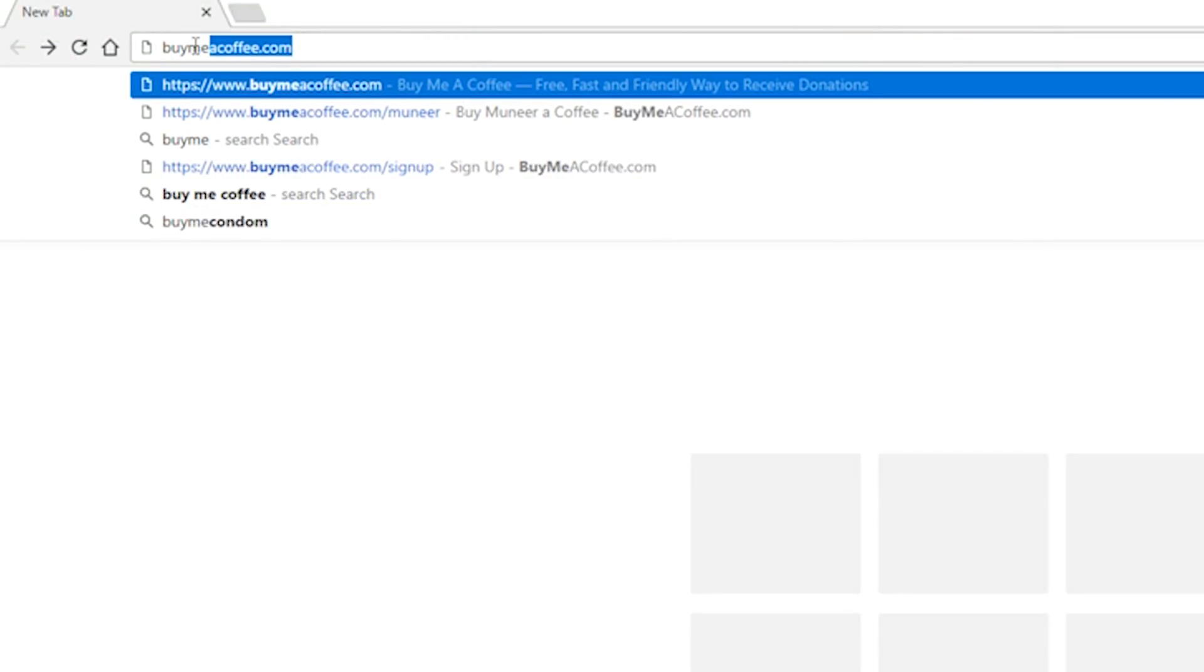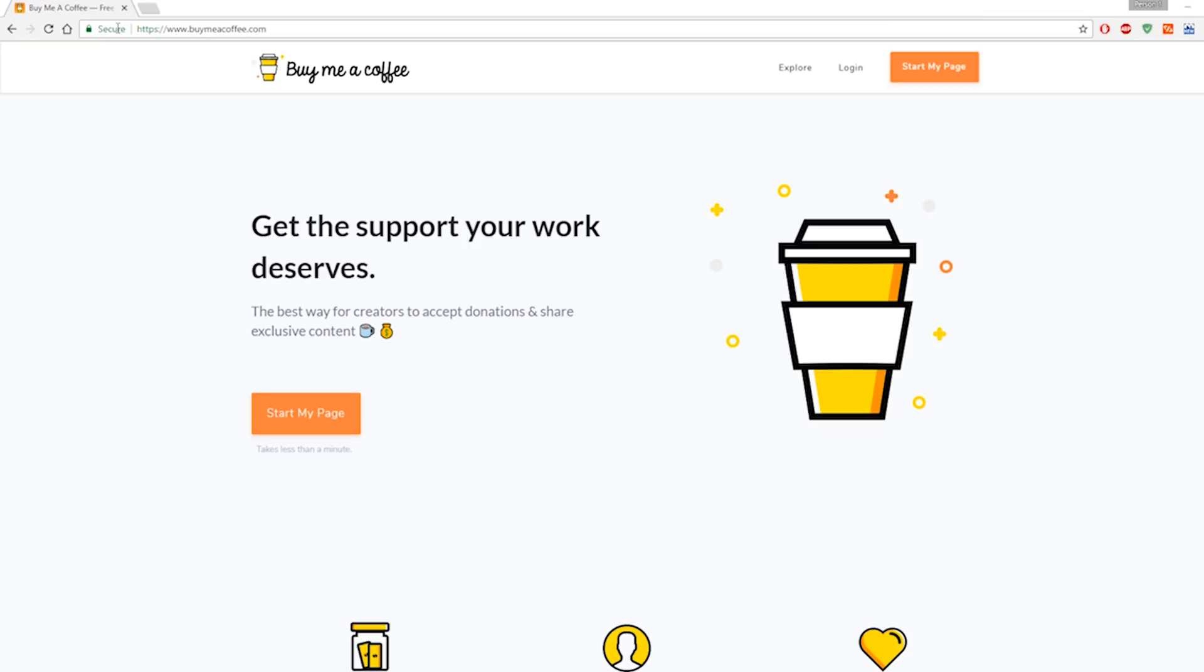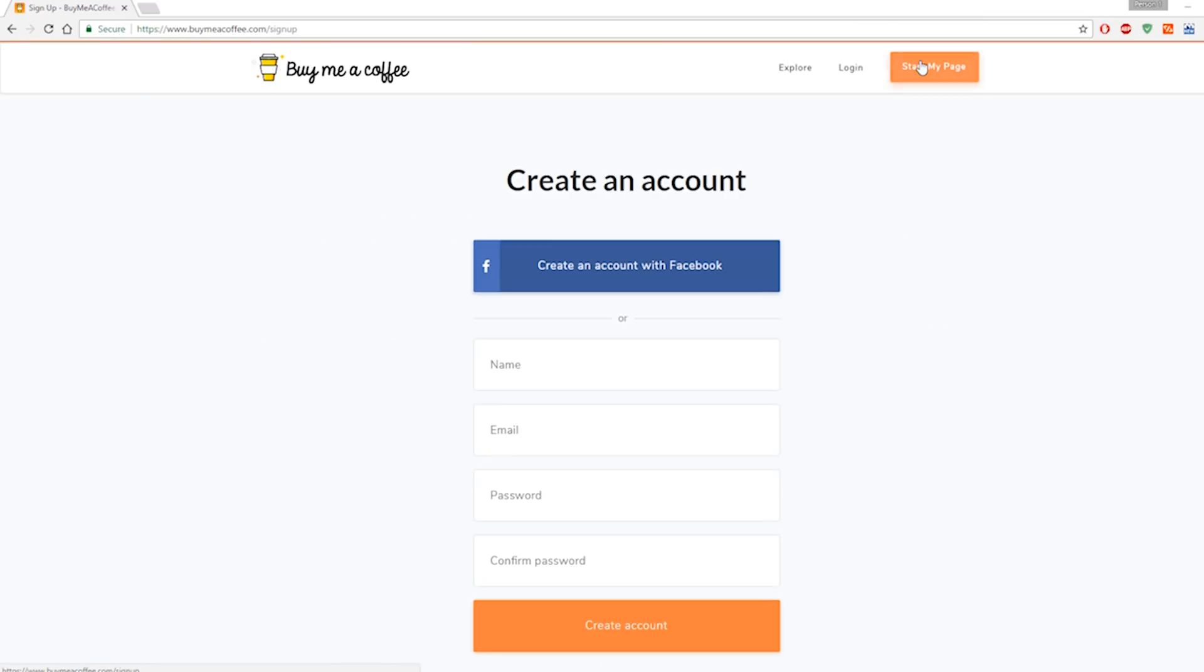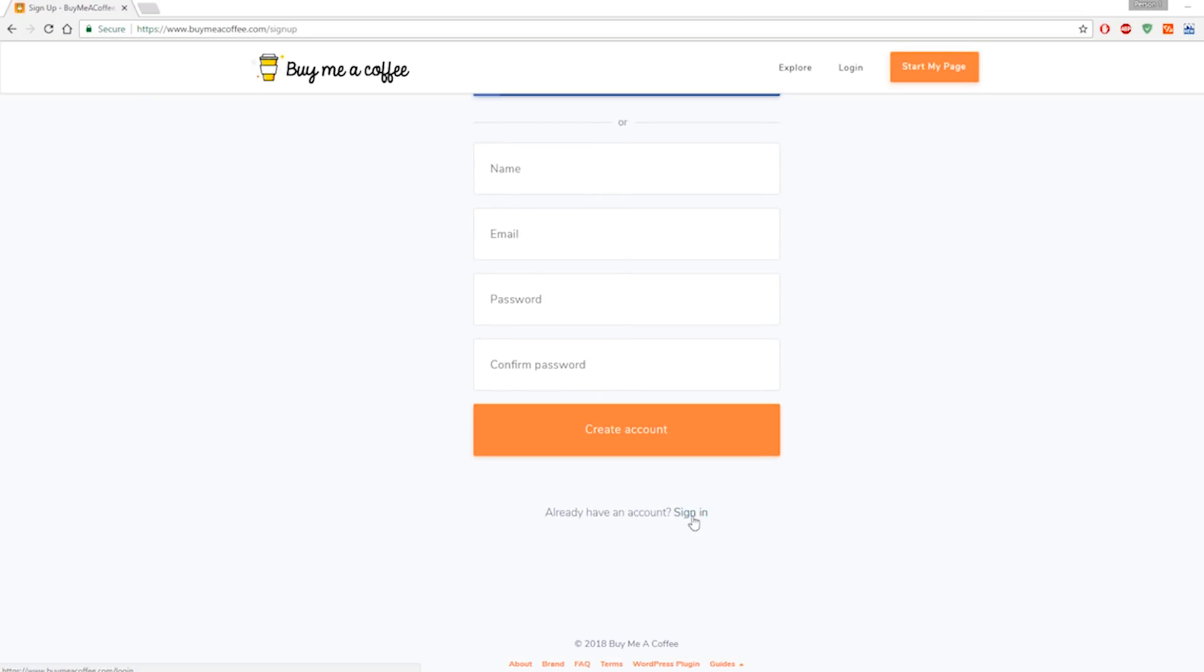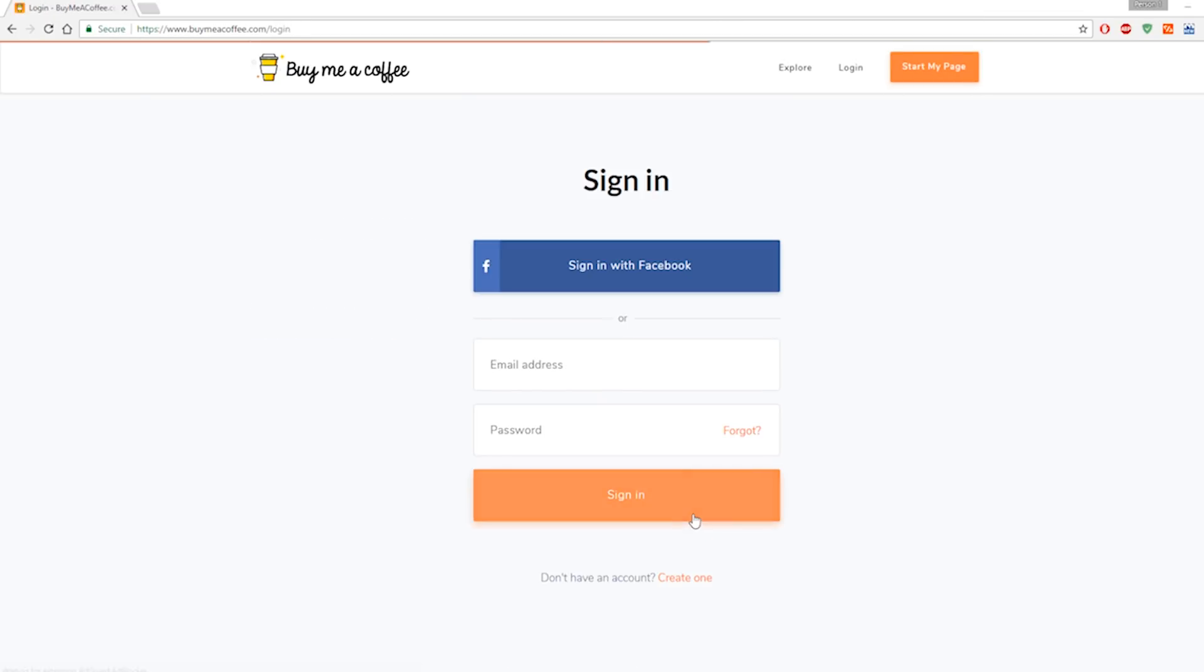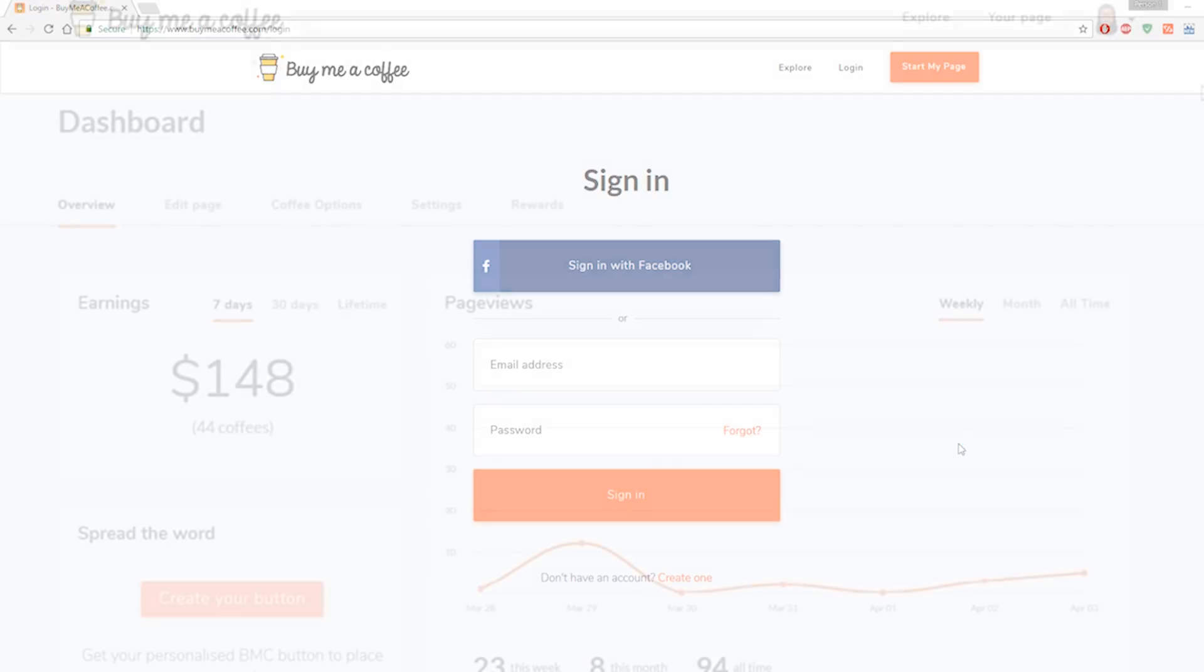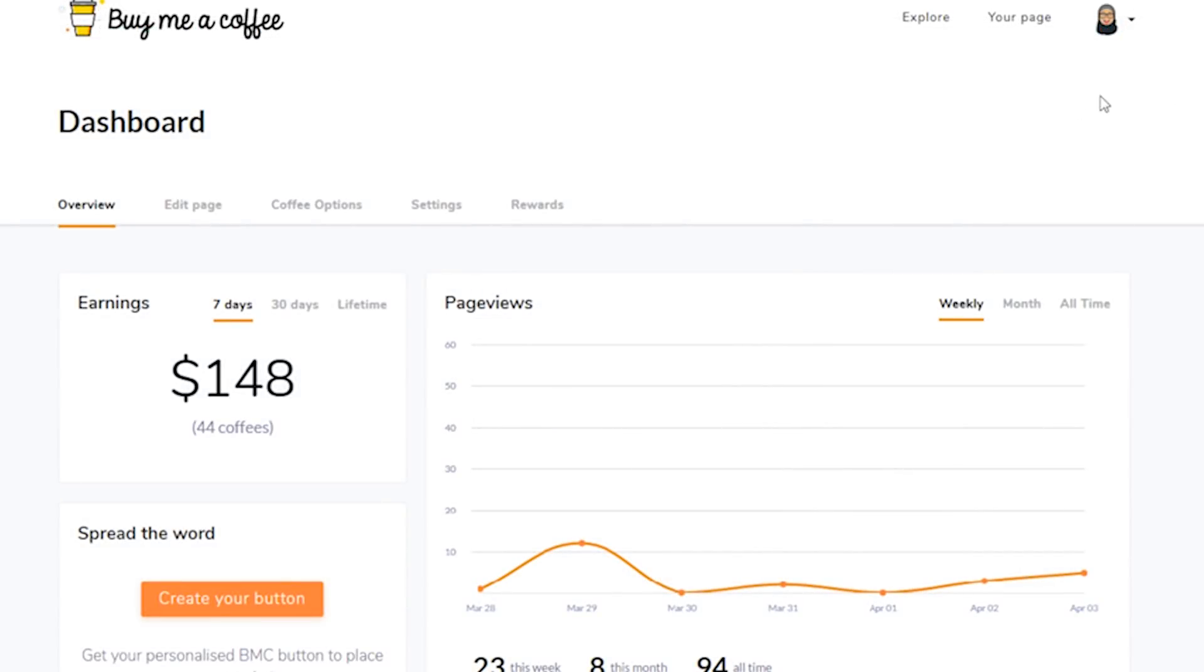Visit www.buymeacoffee.com. Sign in to your account to access your Dashboard. Now, navigate to the Overview section on the Dashboard.